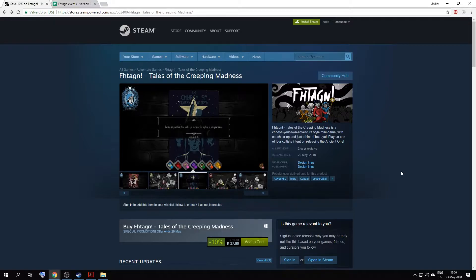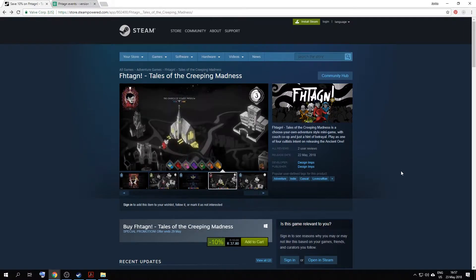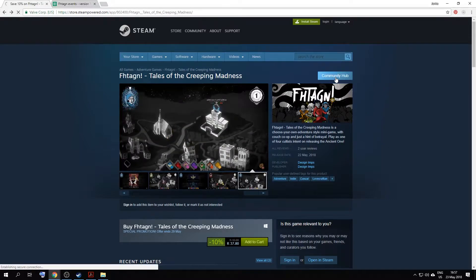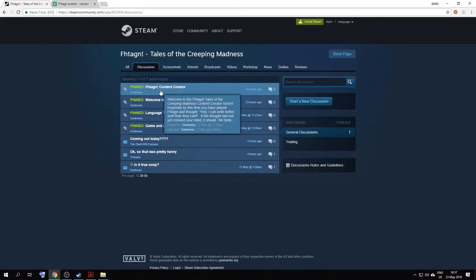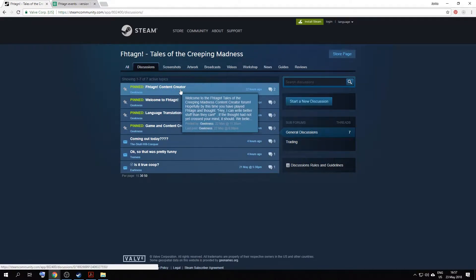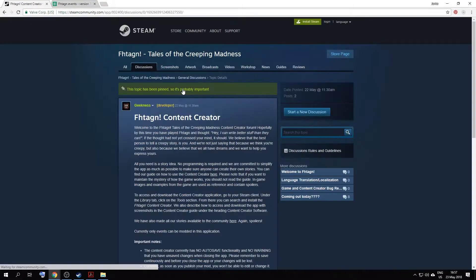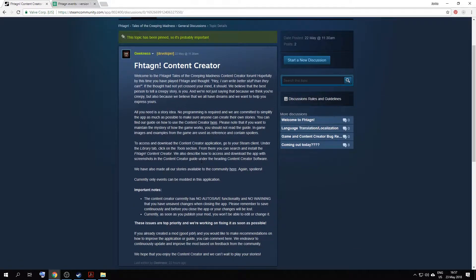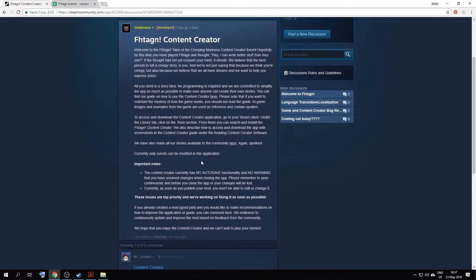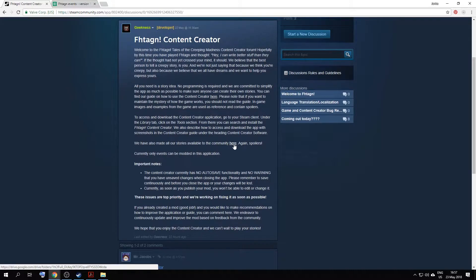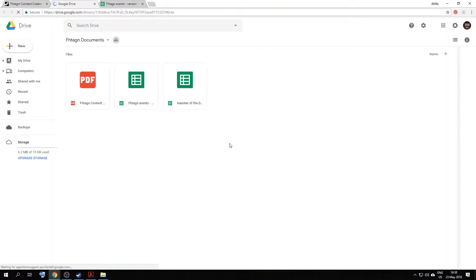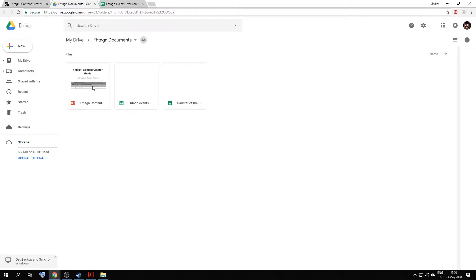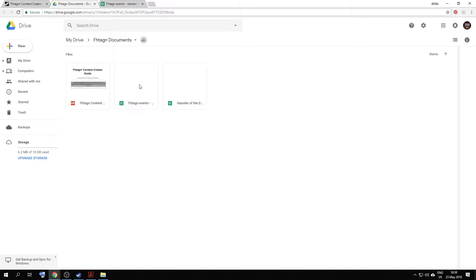Now, first off, the documentation and resources for Vertagen, you can find that if you go to our Steam store page, go to the Community Hub, Discussions, and then it's been there for Vertagen Content Creator. You can read this just for your own information, and then if you go to this link over here, it'll take you to a drive that contains both the Vertagen Content Creator Guide, which is the documentation that I'll be taking you through, and all of our story events. We've also made available the Haunt of the Dog mod, which we've created.